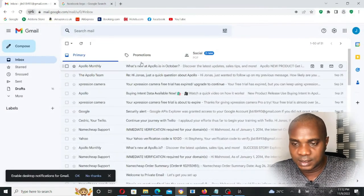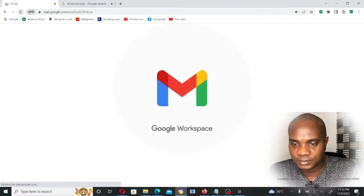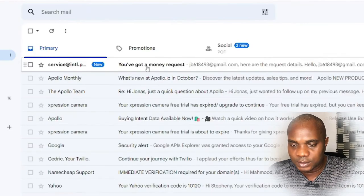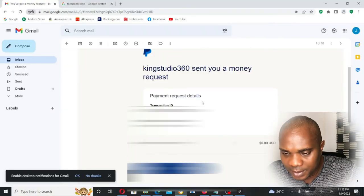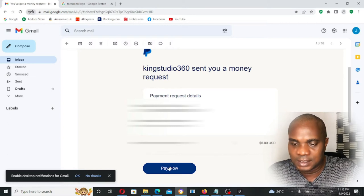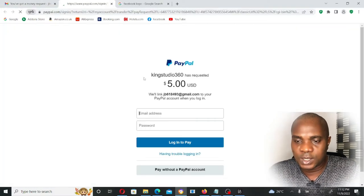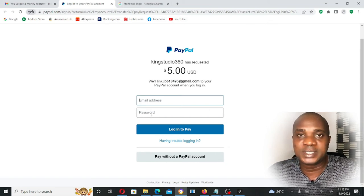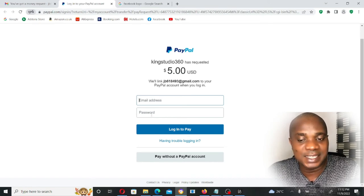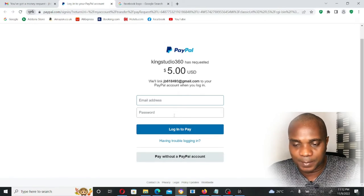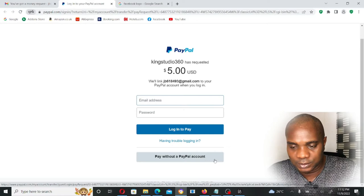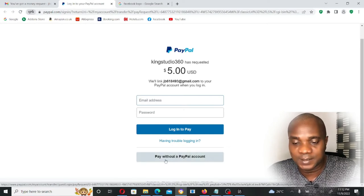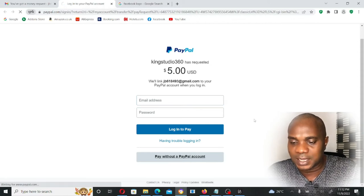Refresh — as you can see you've got a money request. Click on it. You can see: payment request, transaction details, transaction date, amount requested: five dollars. Now click on 'Pay Now.' It will bring you to this PayPal page telling you to sign in with email and password. That is why I said don't put any email already registered with PayPal. Go to 'Pay Without a PayPal Account' — before it used to say 'Pay as a Guest' but now they've changed it.